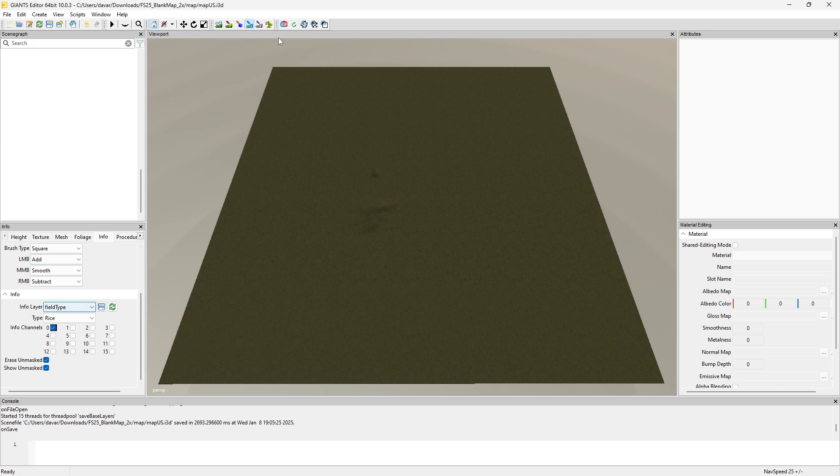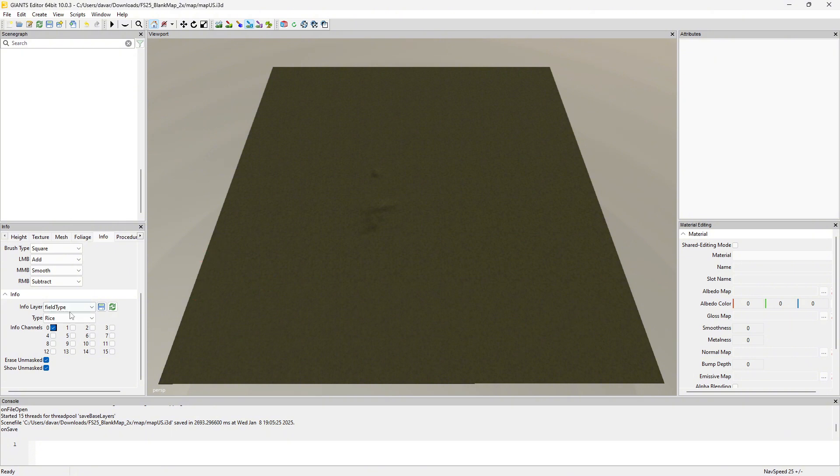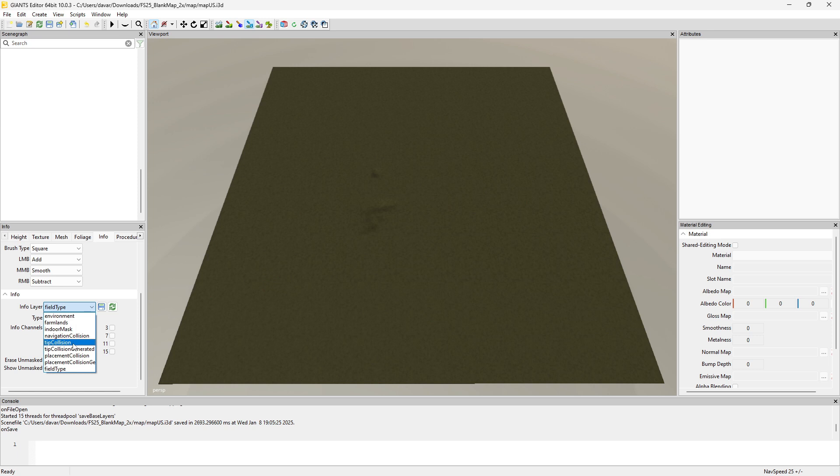So yeah, that's how you use the lovely info layer paint mode in Giants Editor 10. It's pretty simple and there are ways to add more of these to it to do things such as the field dimensions and a couple other things. But I haven't quite figured, got that script working properly. So for now I would suggest using our spline to field script and it works rather well.